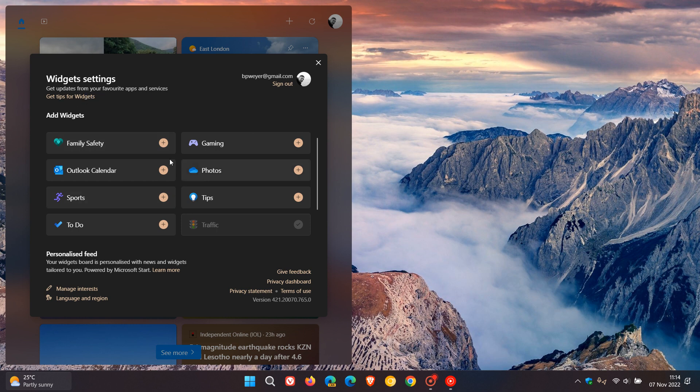Just to go through these widgets in case you are unaware and would like a bit of information on the background of each widget: Your family safety gives you recent activities from members in your family group while using your Microsoft account. Gaming obviously gives you information about gaming.